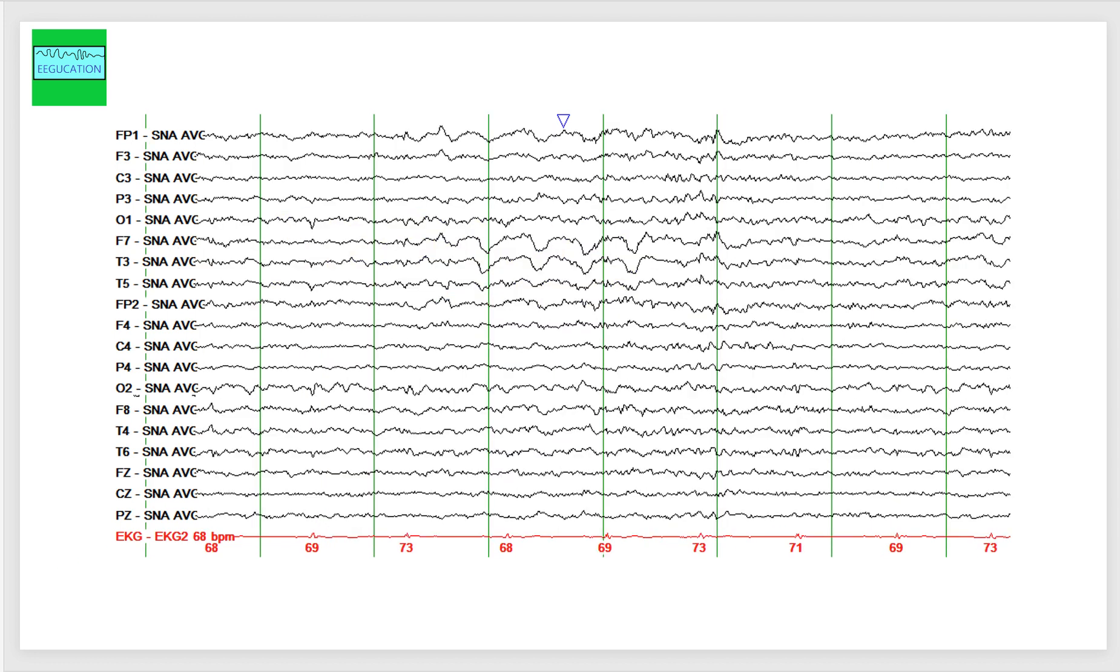This is the same patient. We do not see the sharp waves on this page, but we see the delta activity, which is pronounced in F7, T3, FP1, and also extends to F3.